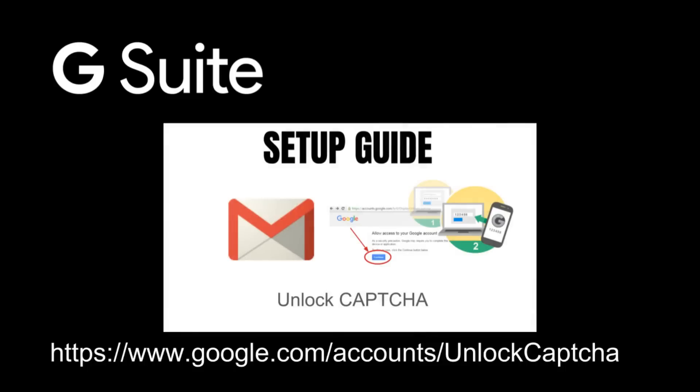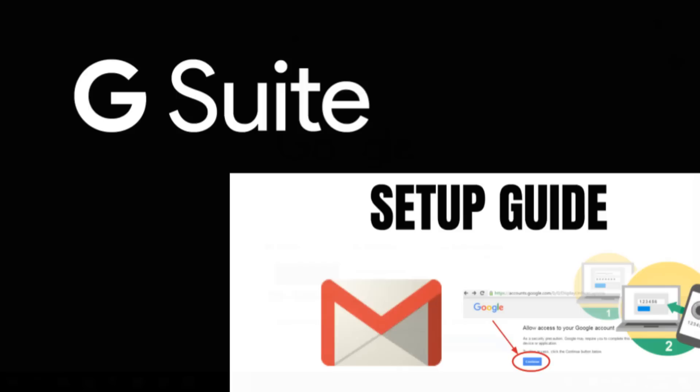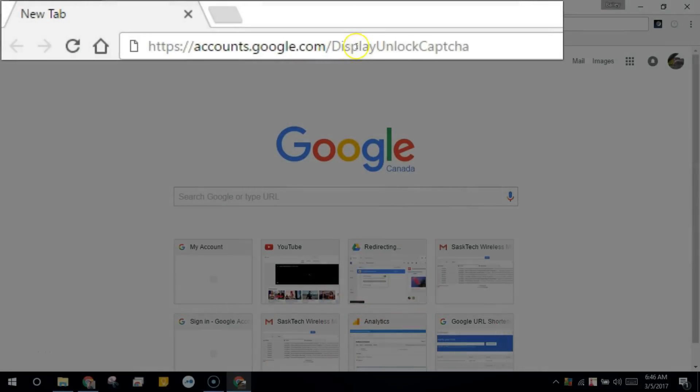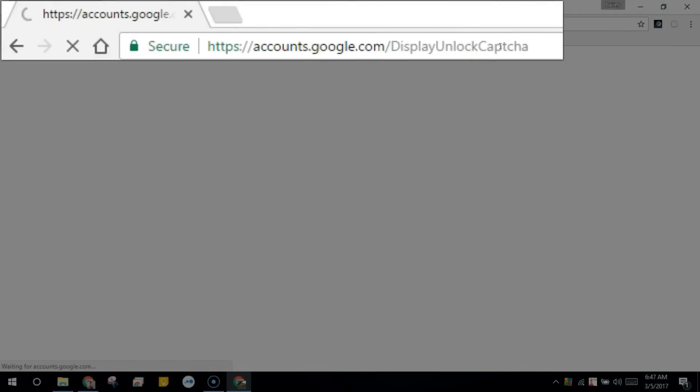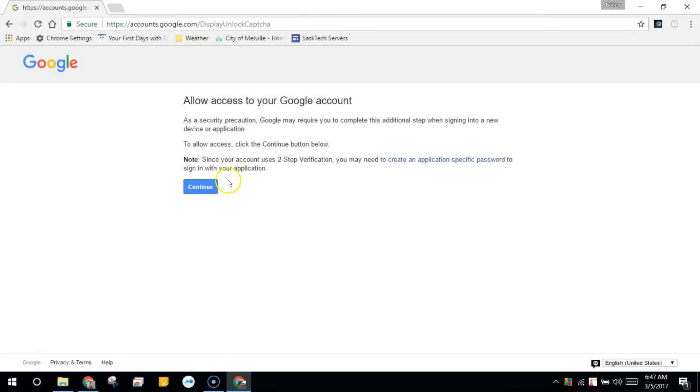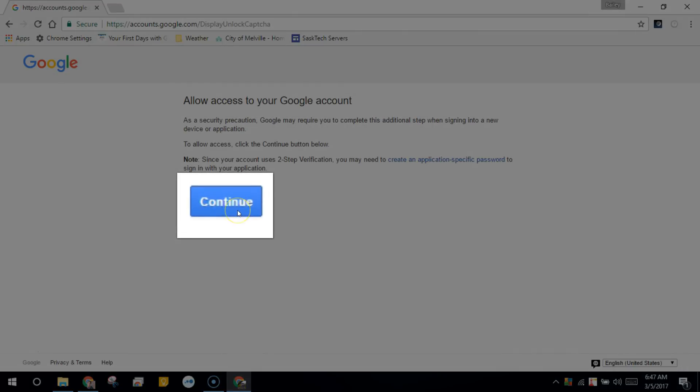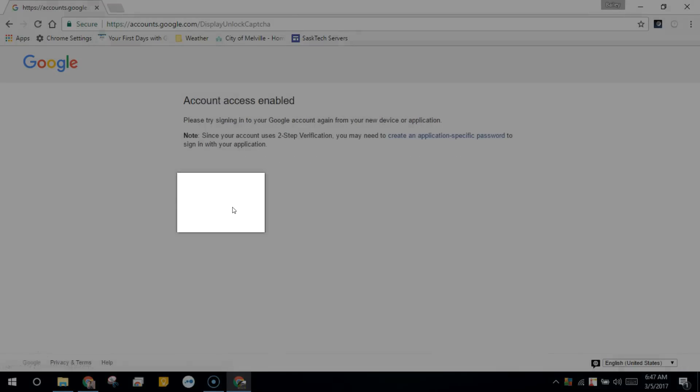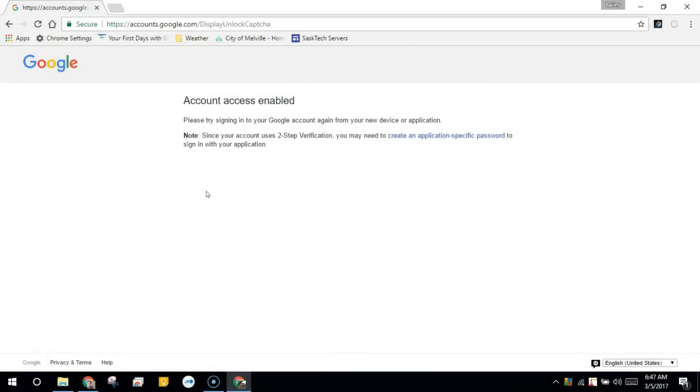You'll want to perform these next steps on another computer, preferably in a Chrome browser that is not the mobile device that you're signing into and we're going to unlock the captcha. In a new browser tab, go to accounts.google.com/displayunlockcaptcha you might be prompted to sign in. Then you'll see the following screen where you can click continue. This will alert Google that you're going to sign in with another device.